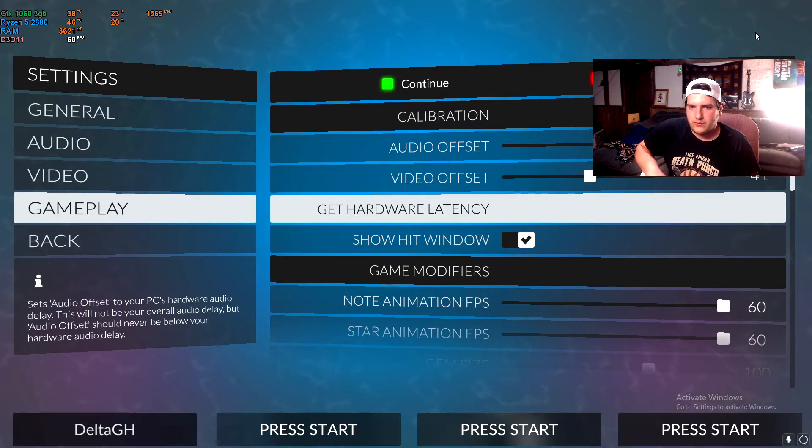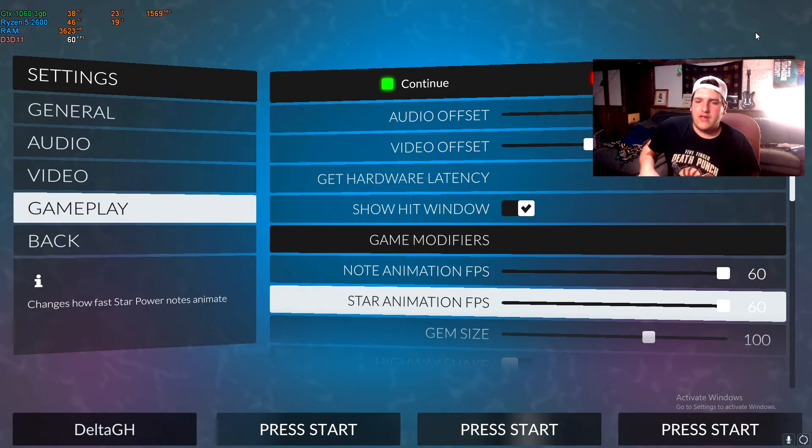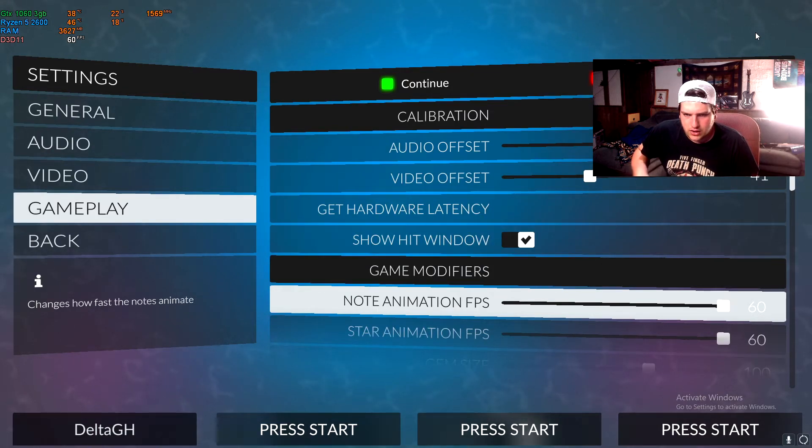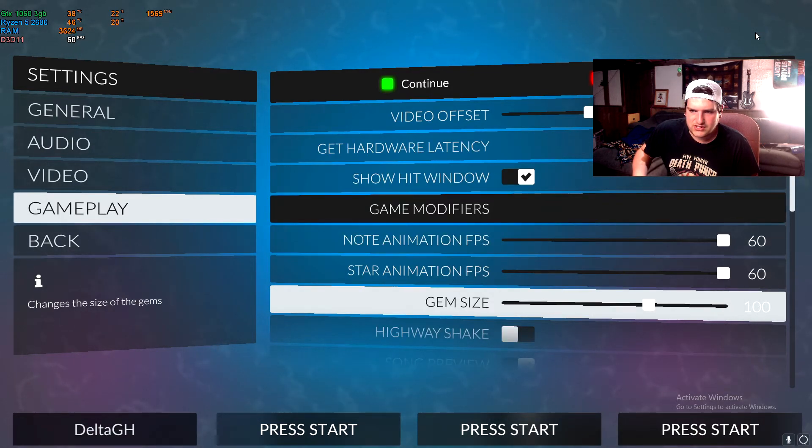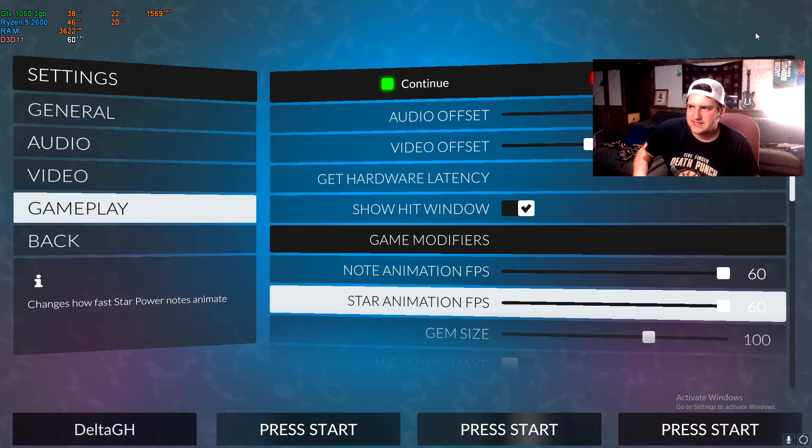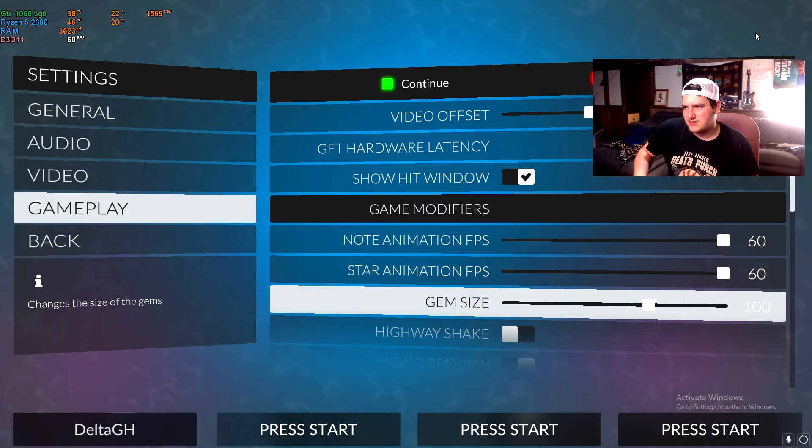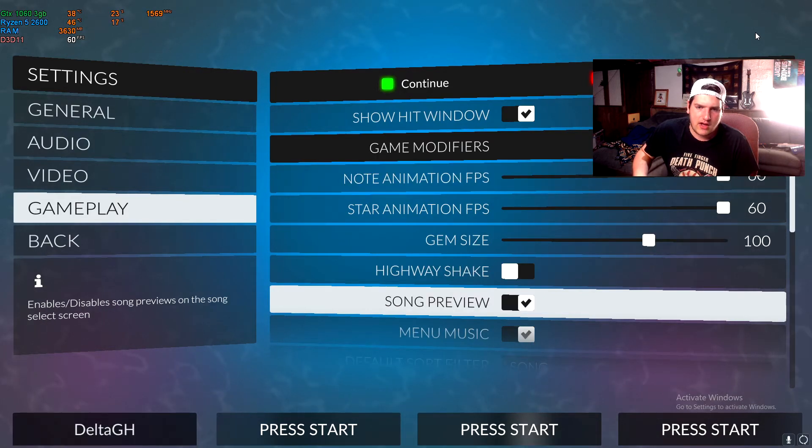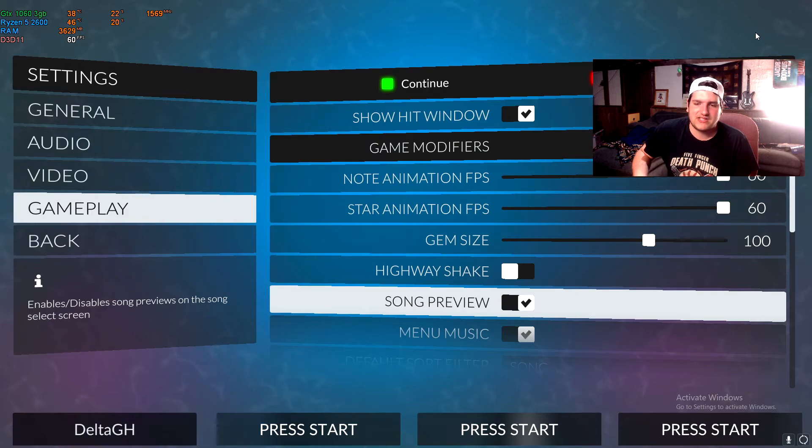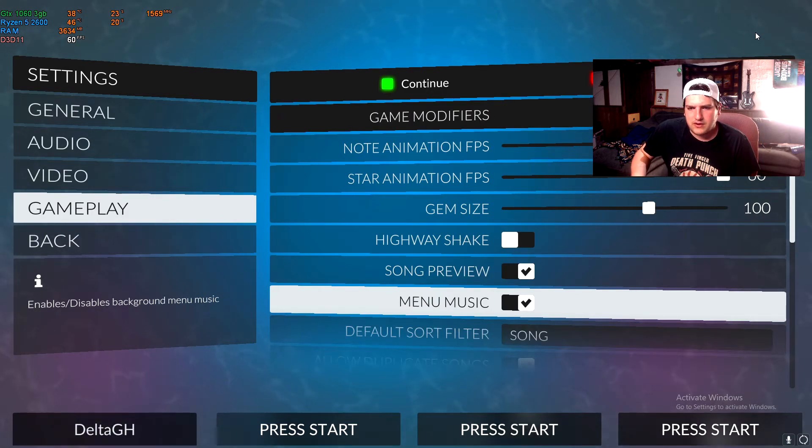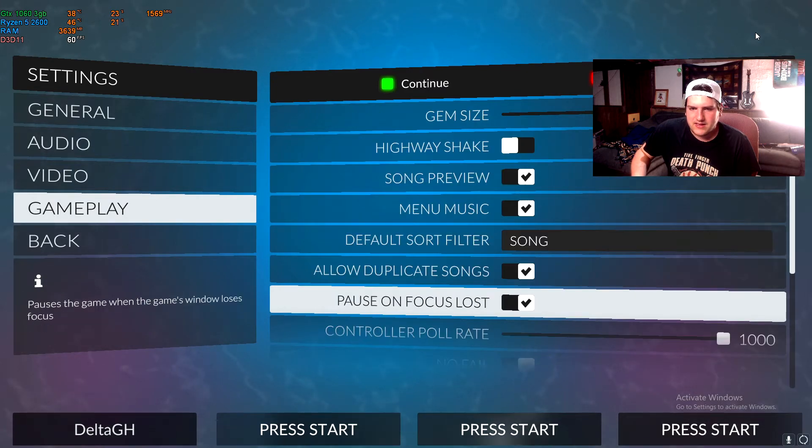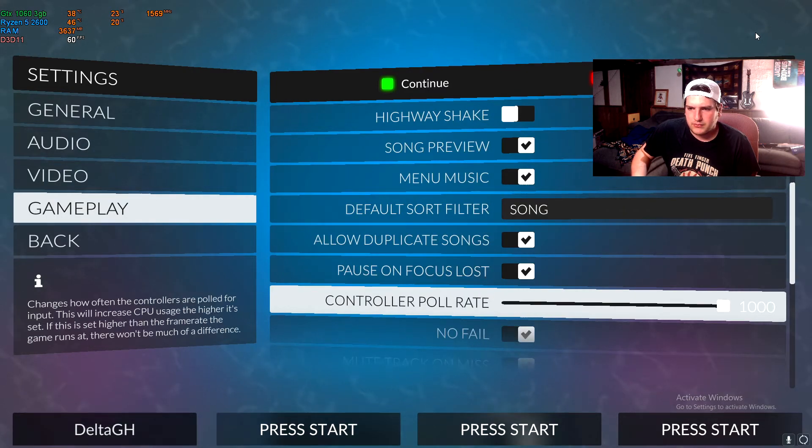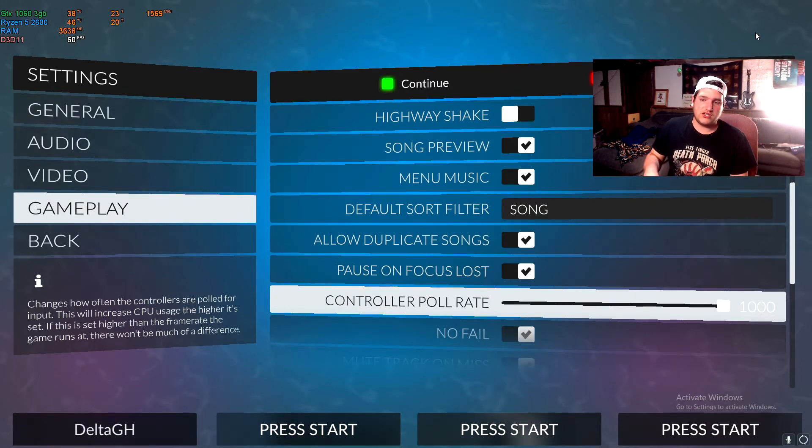And then you got your note animation FPS, your star animation FPS, and your gem size. I throw note animation on 60, star animation on 60, and gem size at 100. And then I shut off highway shake because that gets annoying every time you miss a note it shakes the highway. And then song preview and menu music, this is all personal preference. And then controller poll rate, so this is going to affect different people for different reasons.